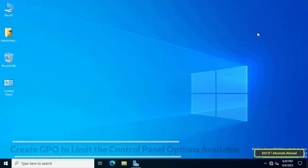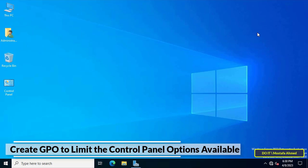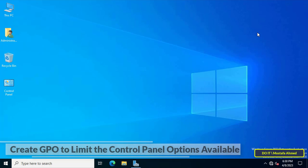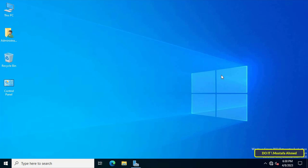Hello and welcome to my channel. In this video I explain how to limit control panel options available to domain users. Sometimes you may be asked as an administrator to impose more secure policies on users — for example, prevent access to the control panel or leave only some items available, not leaving many options for users.